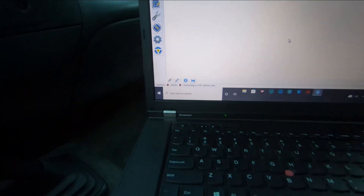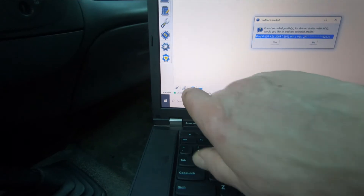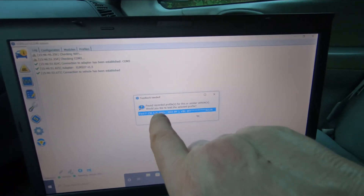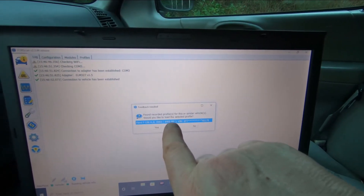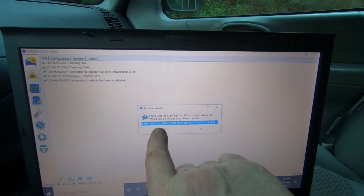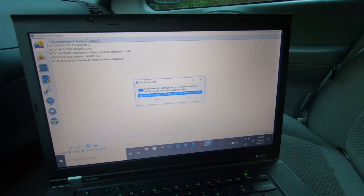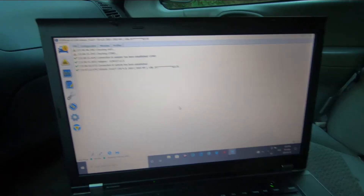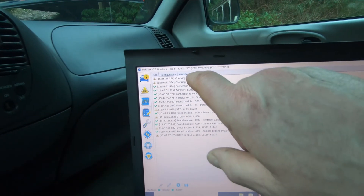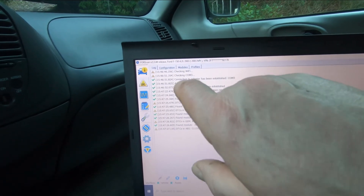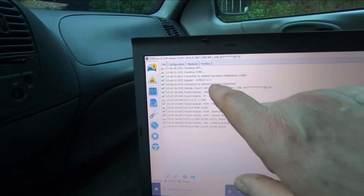Now it's going to show down here that it's connected to the vehicle. It's going to come up and say a found recorded profile for this or similar vehicles — would you like to load the selected profile? This is for a Ford F-150 4.2 liter, 2003. Yes, that's this vehicle, so we connect to that. It checked for Wi-Fi, couldn't find any, then found a connection through the ELM 327 and it's connected to the vehicle.